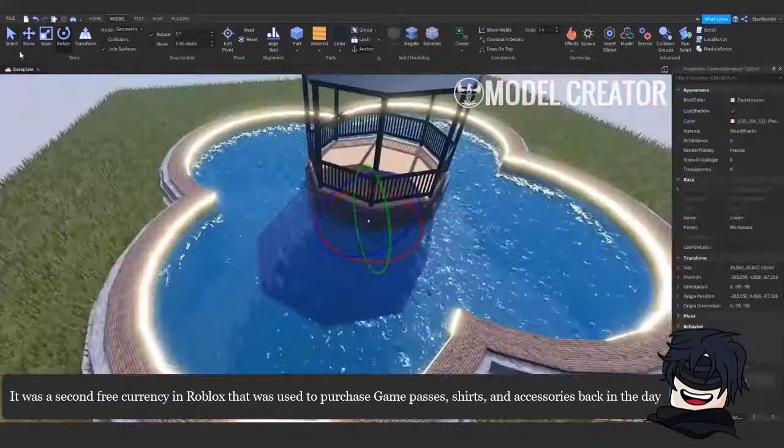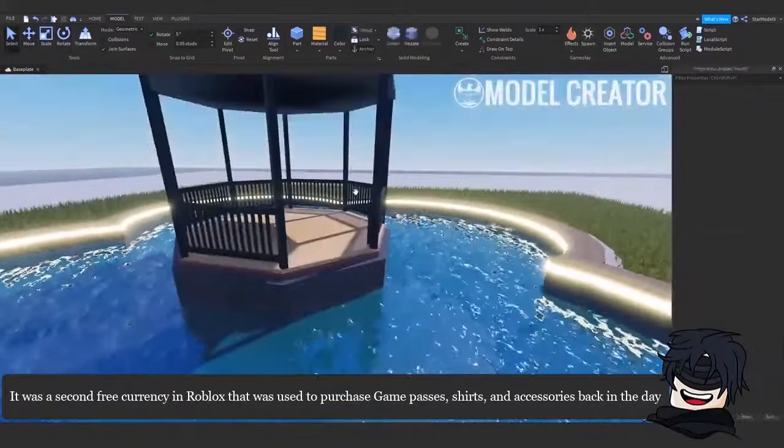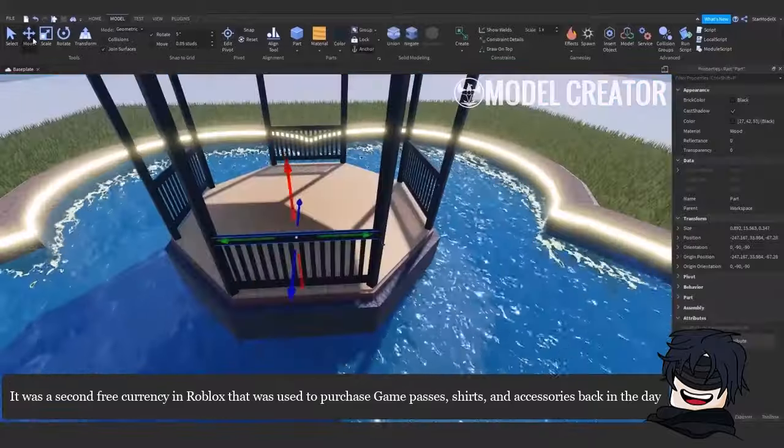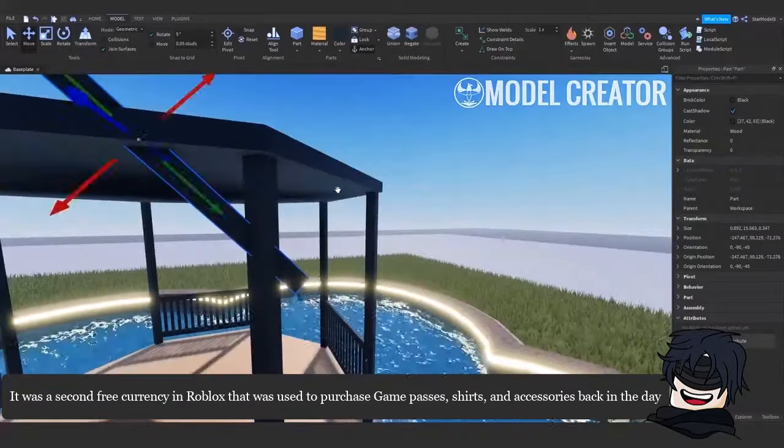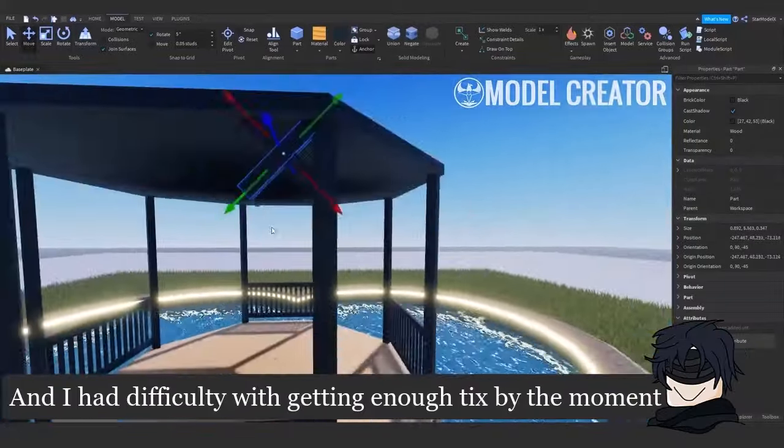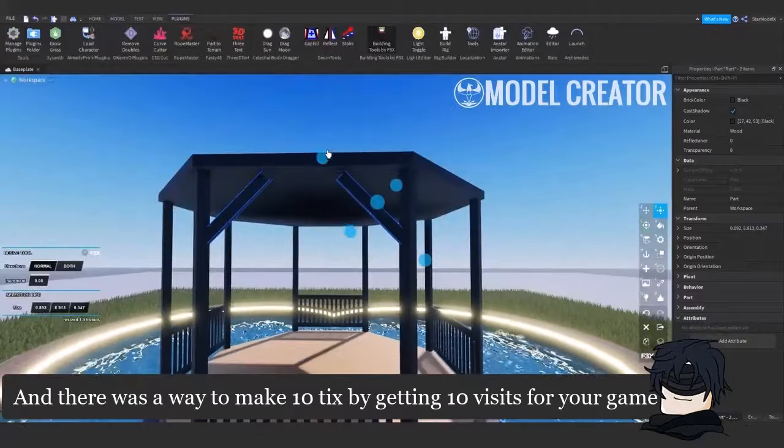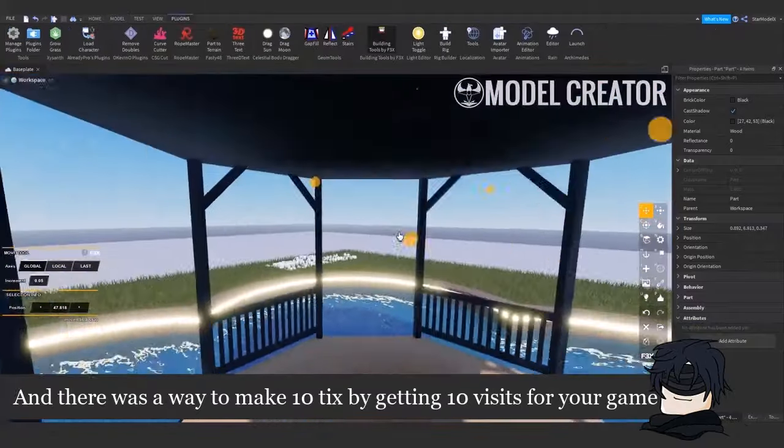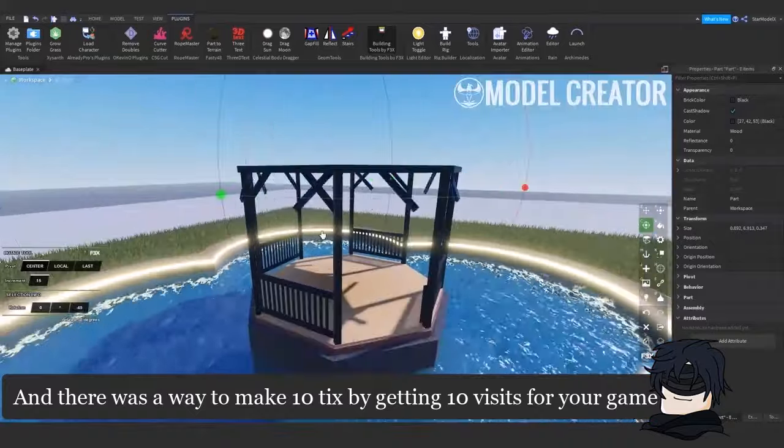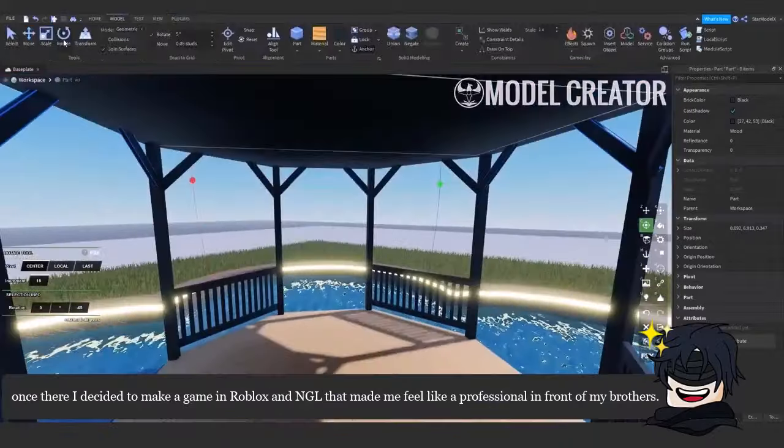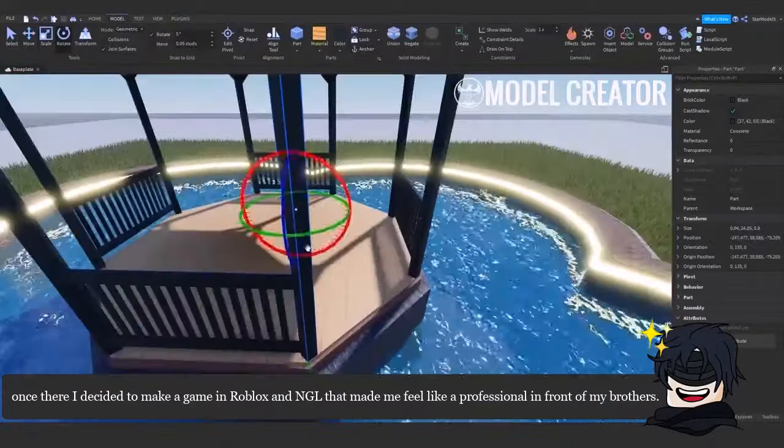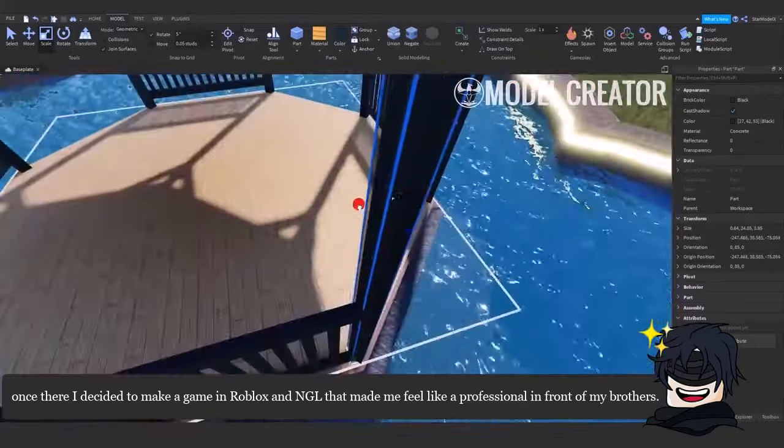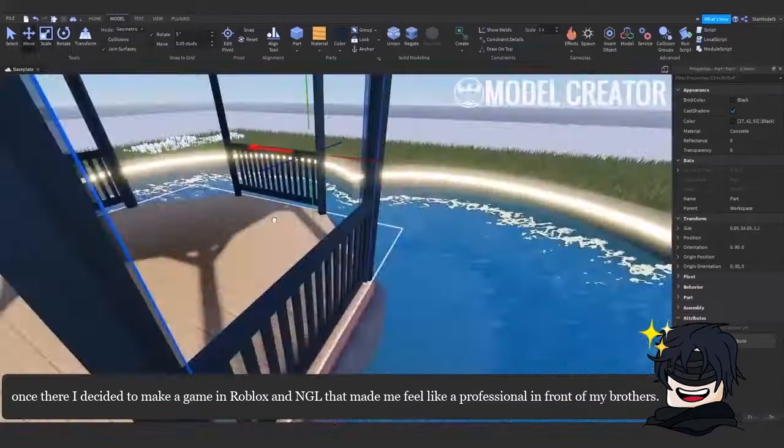It was a second free currency in Roblox that was used to purchase game passes, shirts, and accessories back in the day, and I had difficulty with getting enough Tix by the moment. And there was a way to make 10 Tix by getting 10 visits for your game. Once there, I decided to make a game in Roblox, and that made me feel like a professional in front of my brothers.